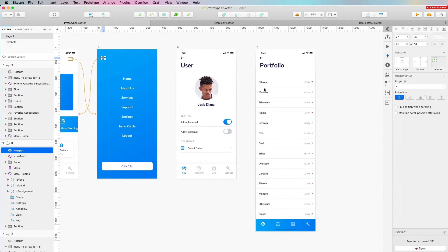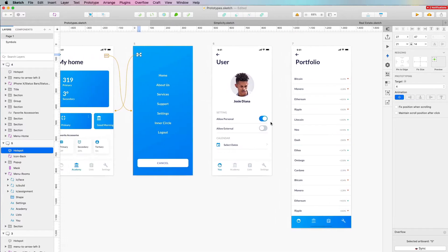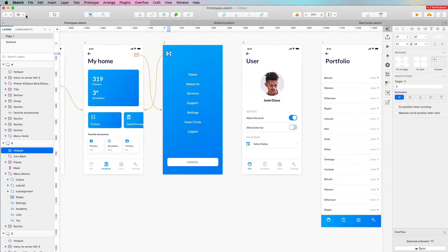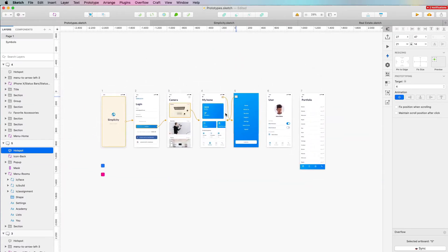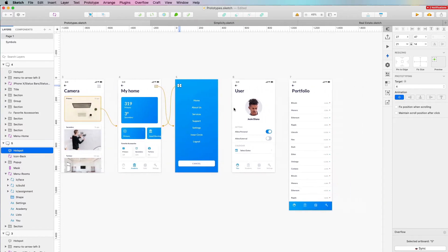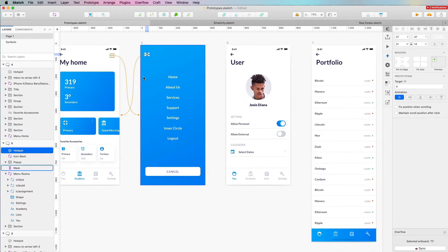One thing I also want to show you is how to create a prototype with scrollable features, which is why I included this screen. And by the way, if you're interested in this entire mobile UI kit, you can download it for free — I'm going to leave the link in the description as a freebie.